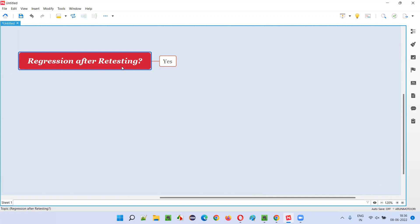Not only retesting - whenever a developer adds a new feature or functionality, modifies existing functionality, removes functionality, or fixes defects, the developer is going to touch the code. Whenever the code base is touched, because of these code changes, there is a possibility that in other areas of the application side effects may get introduced.